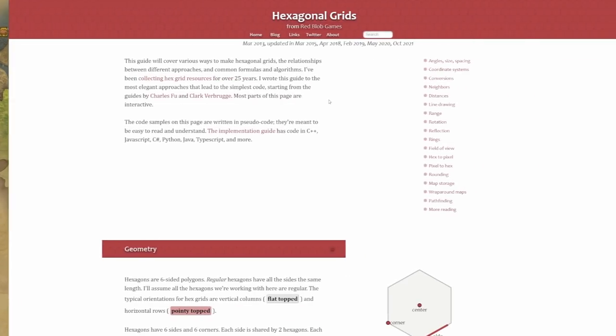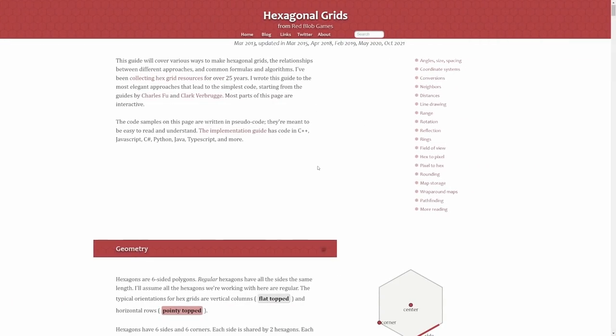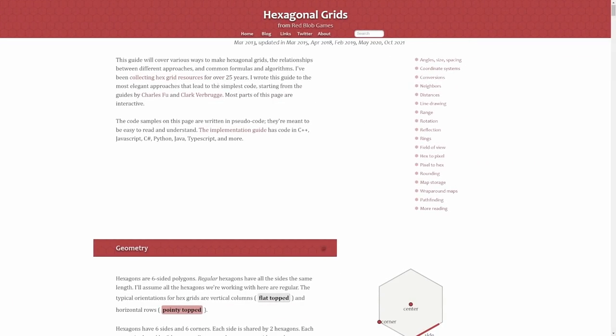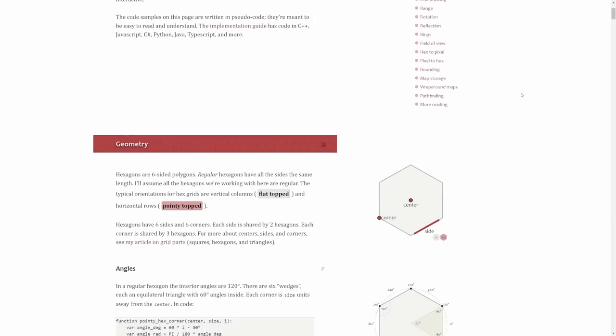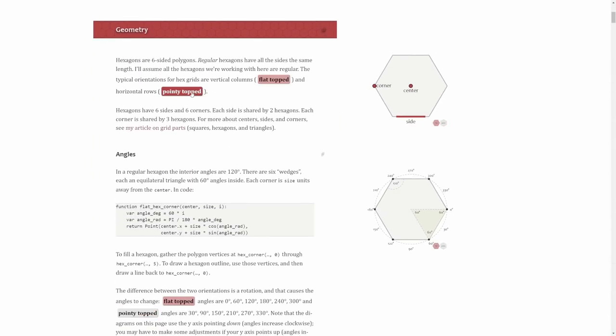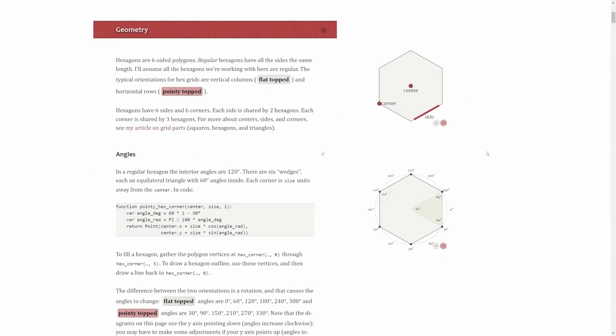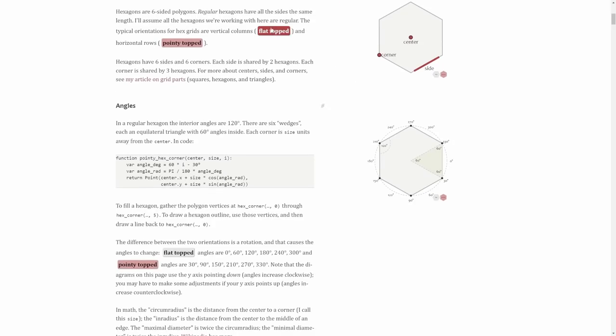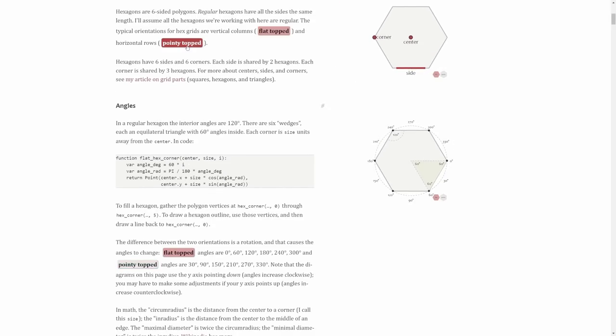In the meantime, if you want more information on working with hexes, check out this awesome write-up on hexagonal grids by Red Blob Games. It's the main source of inspiration for this video, and a great reference point for further reading. I'll link the page down below if you want to take a look.